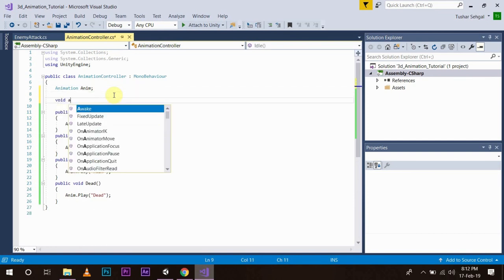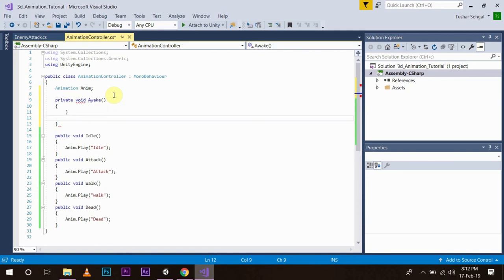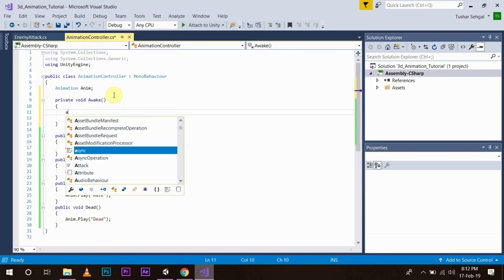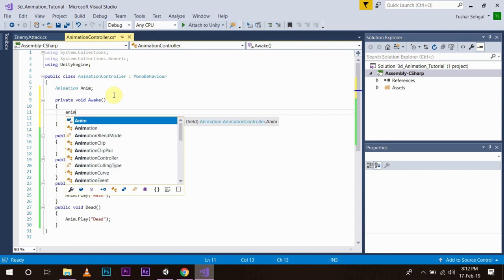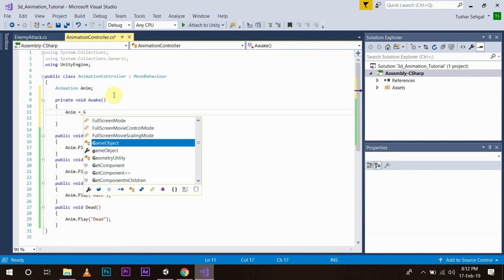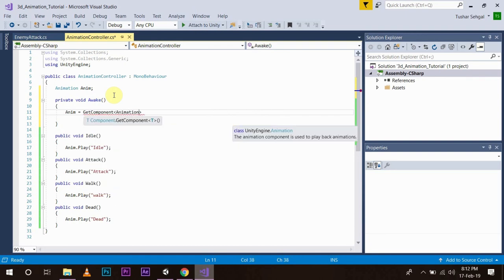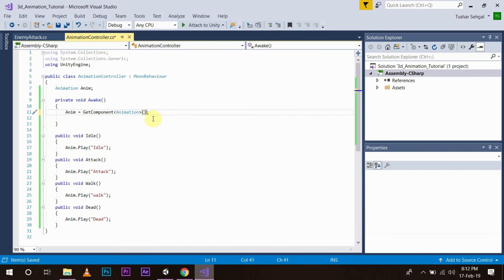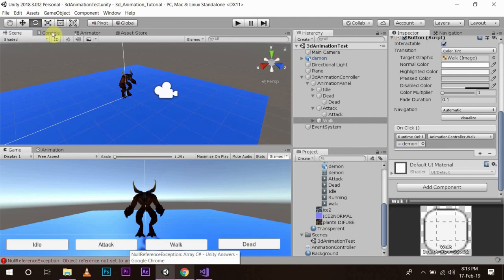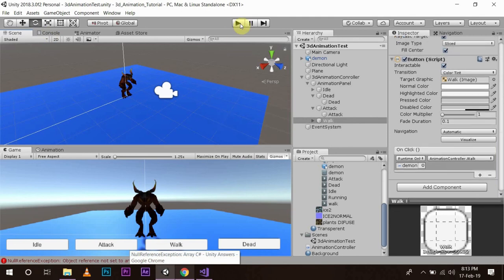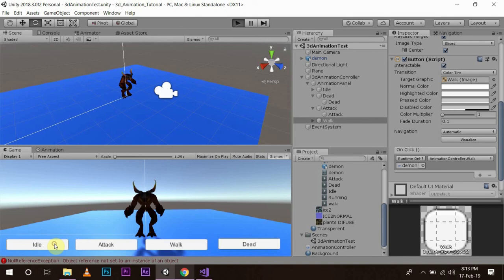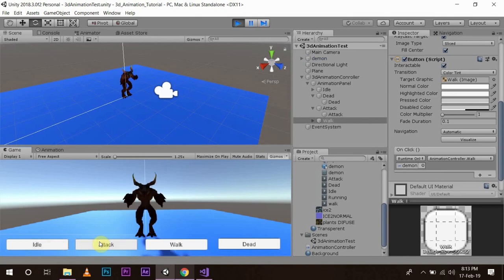We need to add a void Awake() function and write: anim = GetComponent<Animation>(); — this will create our reference from the animation component. Save the script, go back, and press play. Now idle mode — see — attack mode, walk, dead. All the animations are working correctly.